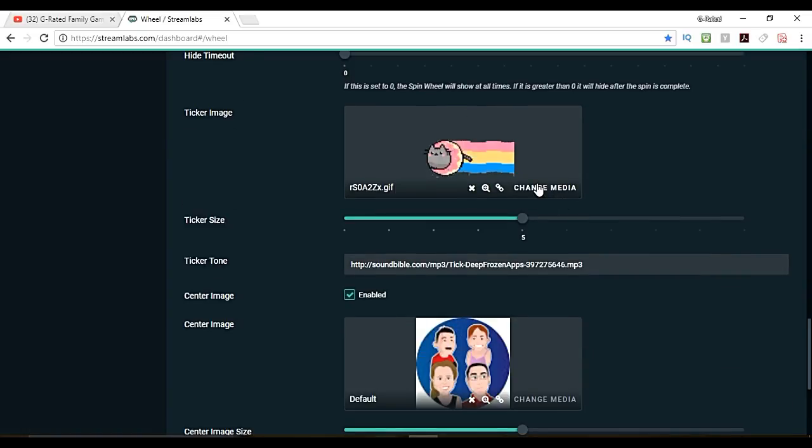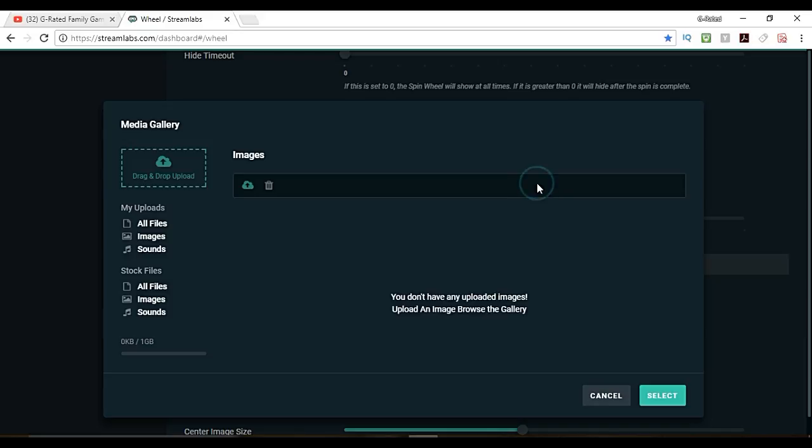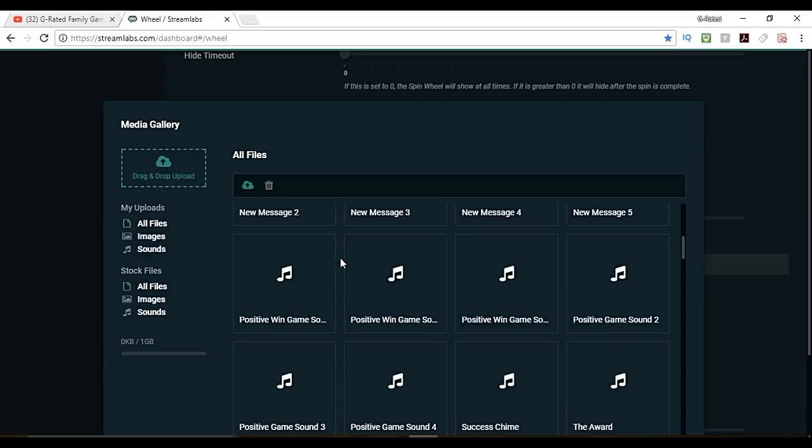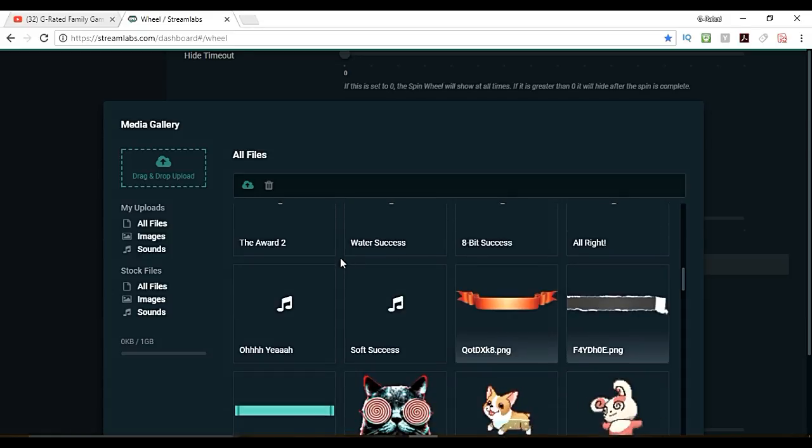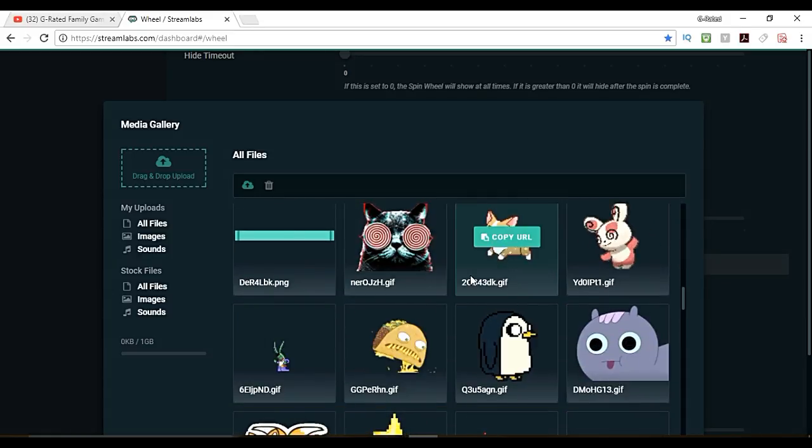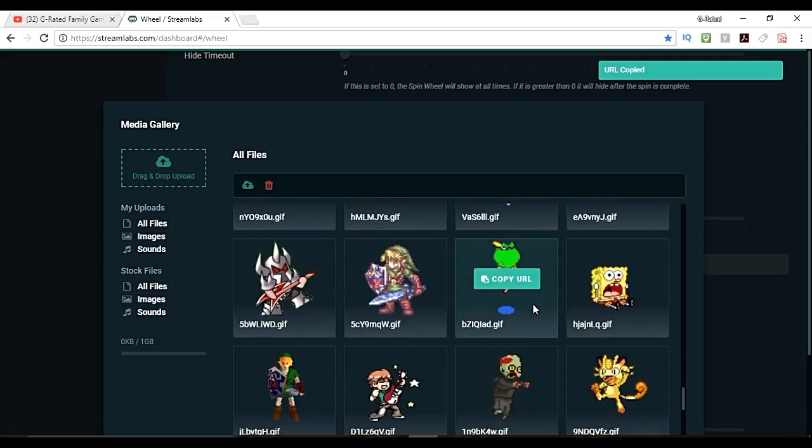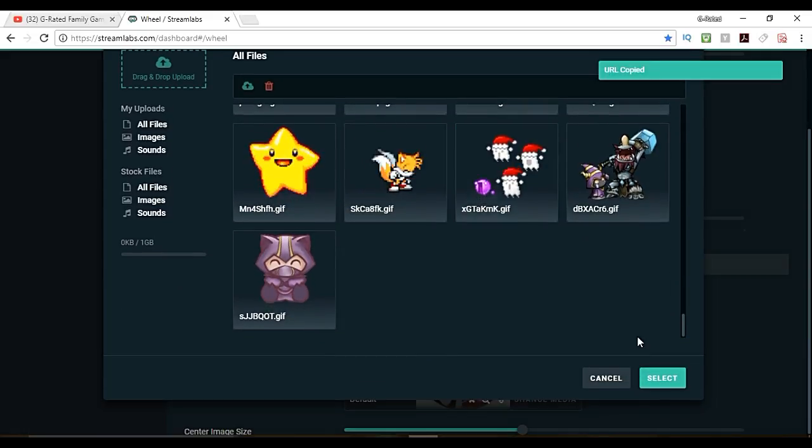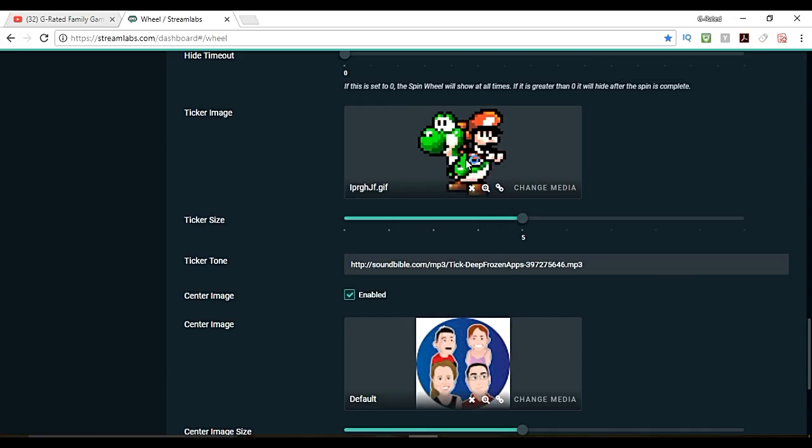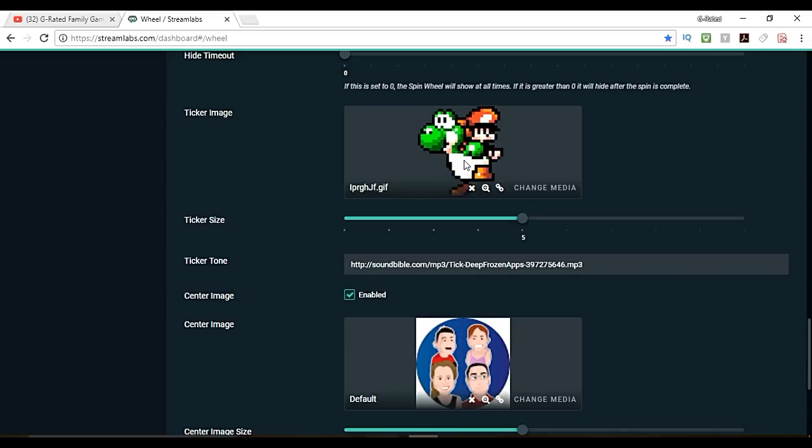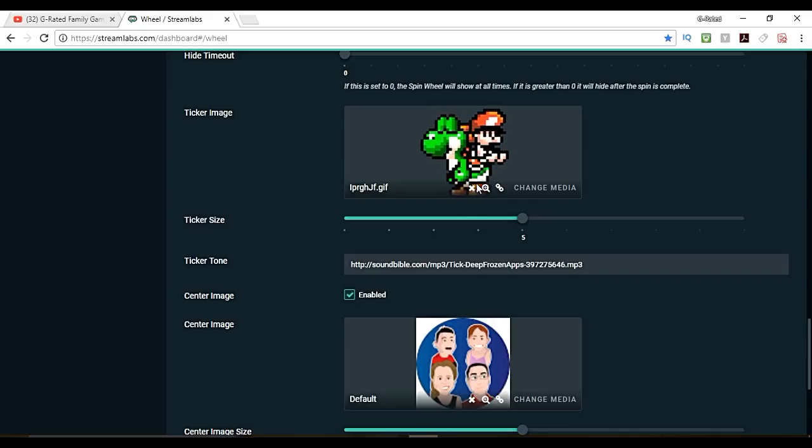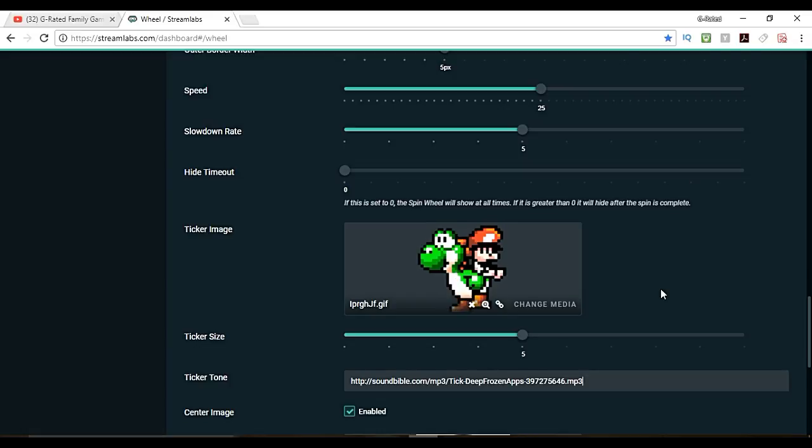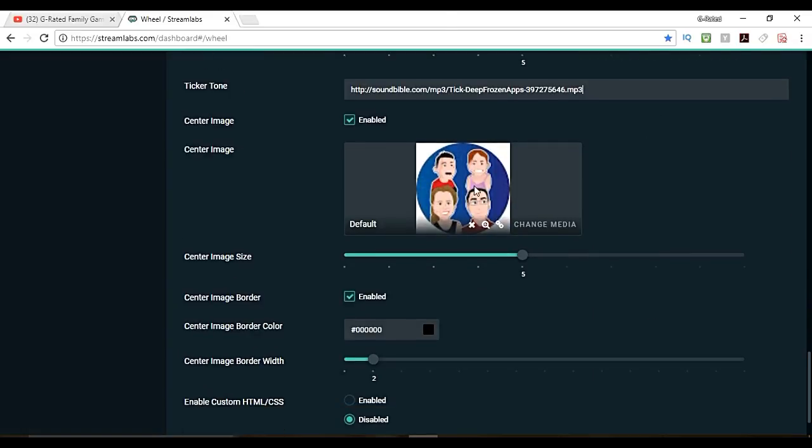The ticker image is what is going to be stable there. You can upload files of your own and you can also just use their stock files. I use one of their stock files. They've got little sounds that you can add there. Let's say we're going to go with a Mario and Yoshi sticker and that will be the image at the top of the wheel, and whatever option lands on him is the one. The ticker tone is just the sound tone that it makes. I would just leave that the way it is.